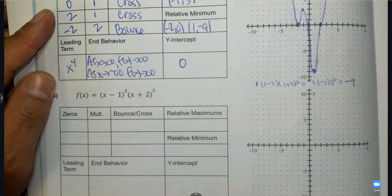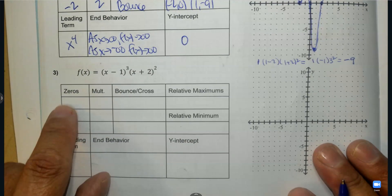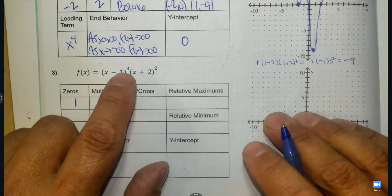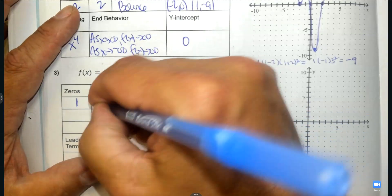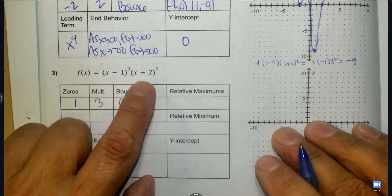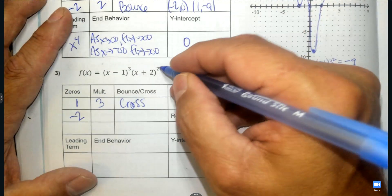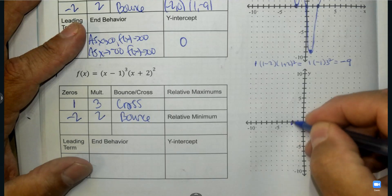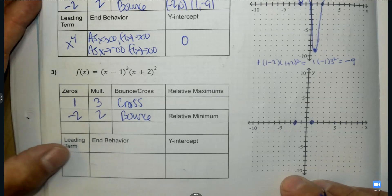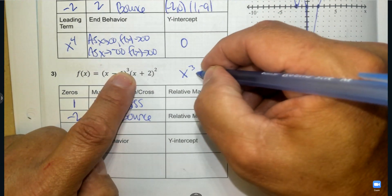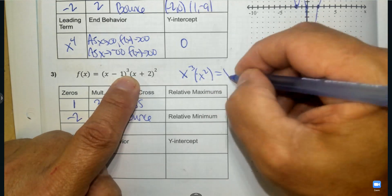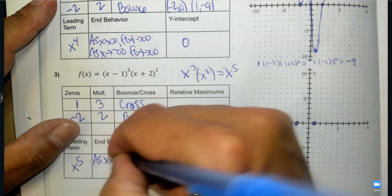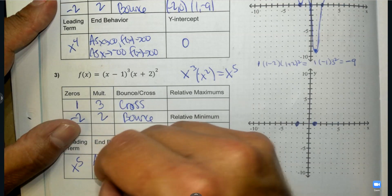Let's try number 3 — the more we practice, the more comfortable we'll get. What are the zeros? The opposite number to negative 1 is positive 1; it has an odd exponent, so it's going to cross at 1. Negative 2 has an even exponent of 2, so it's going to bounce. The leading term: x cubed times x squared — add the exponents — gives x to the fifth. That tells me the right end goes up and the left end goes down.